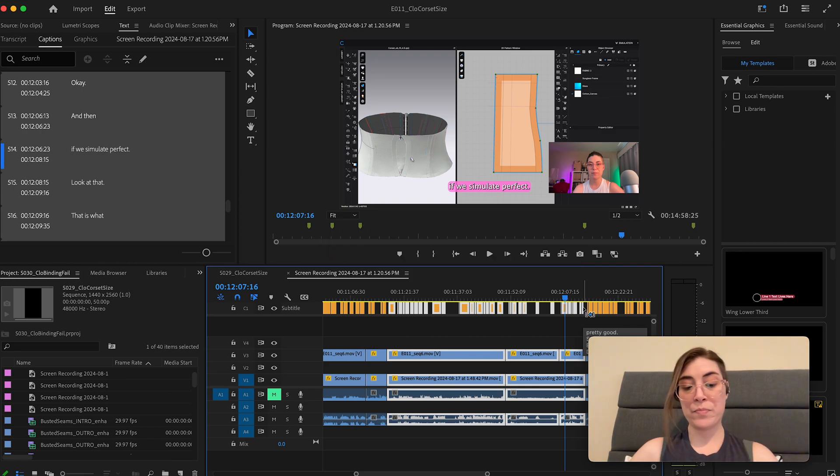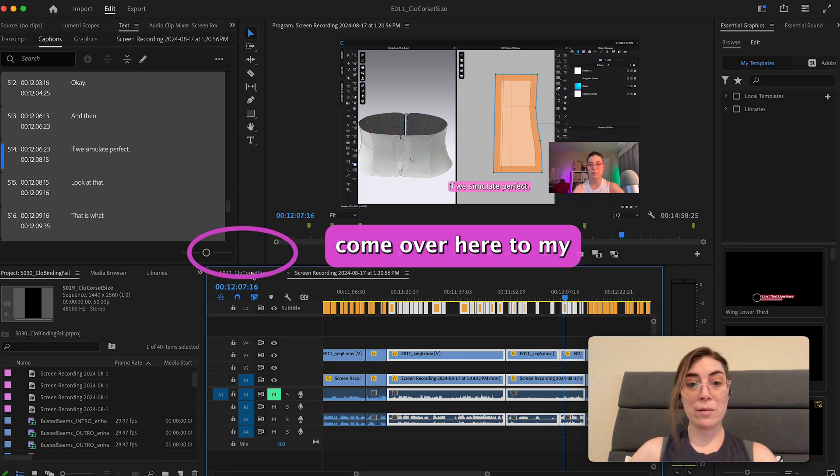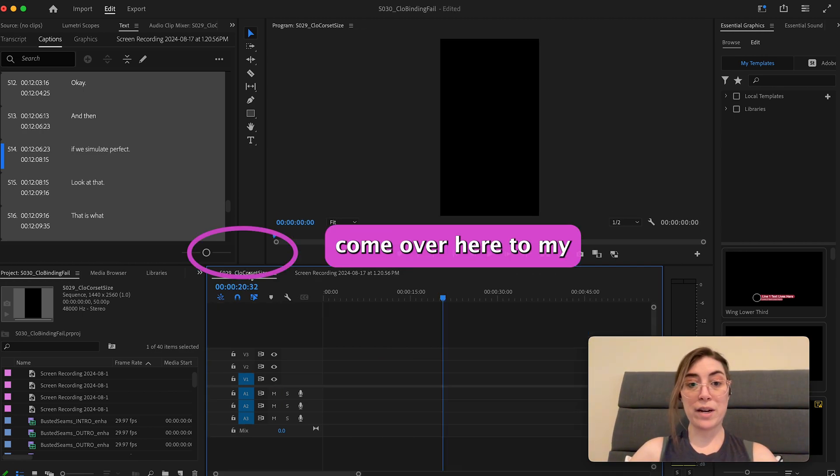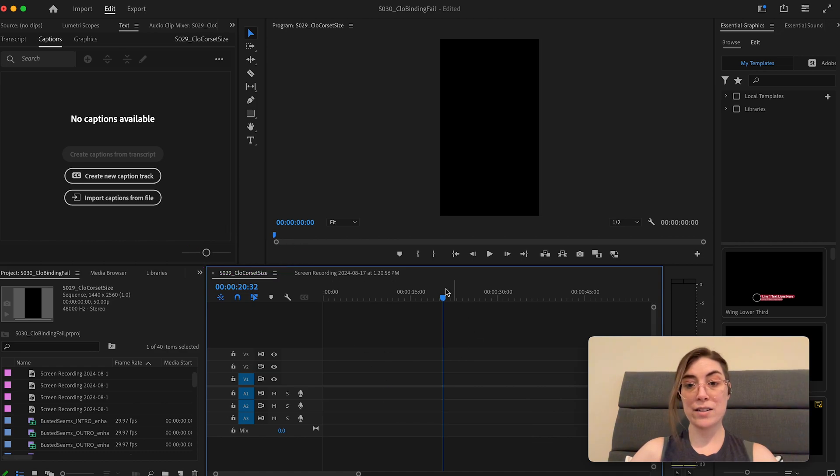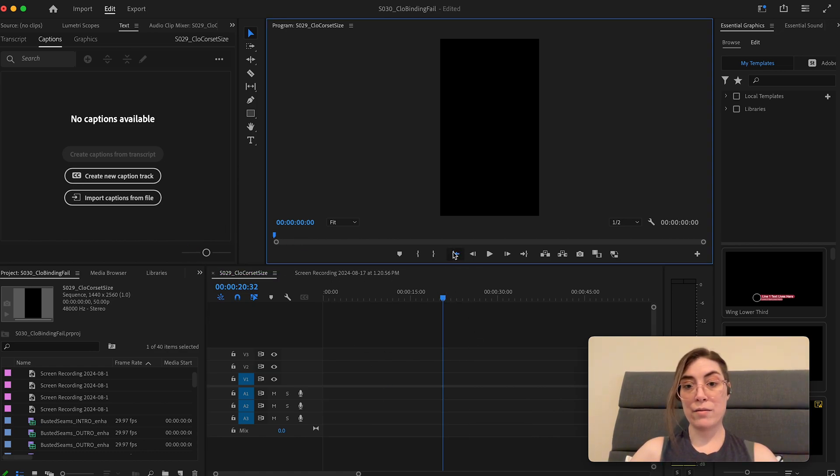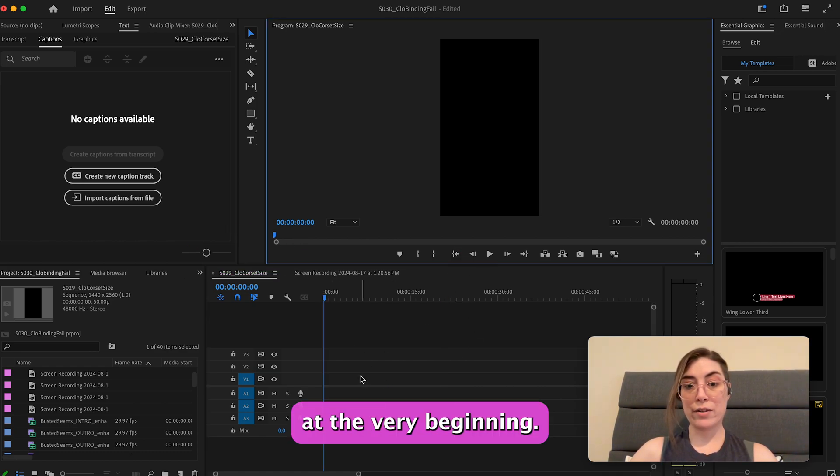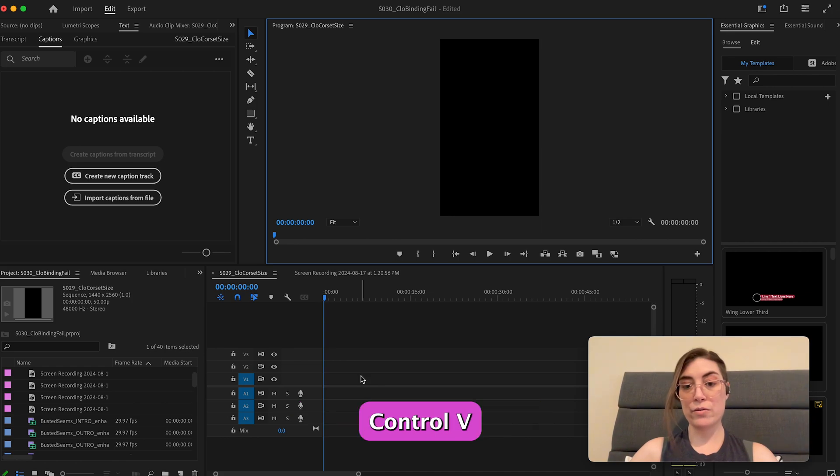Ctrl+C, come over here to my new blank project, put my finder at the very beginning, Ctrl+V.